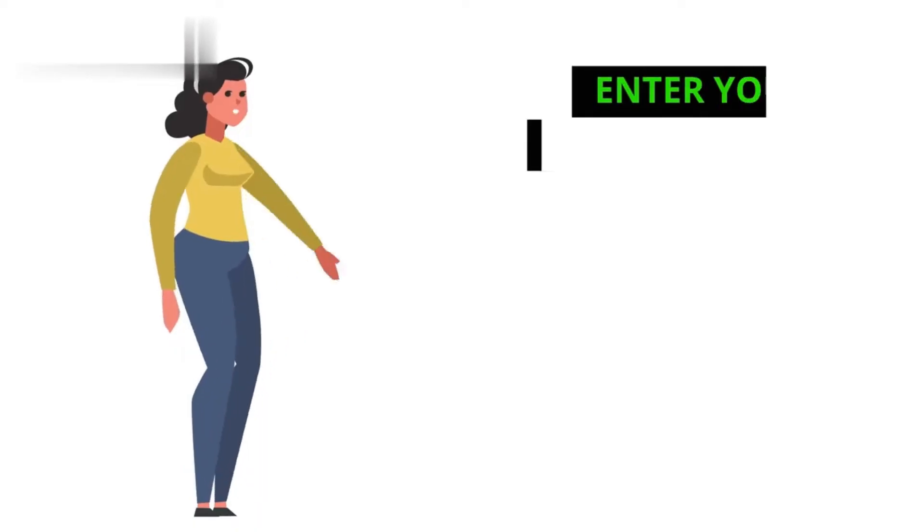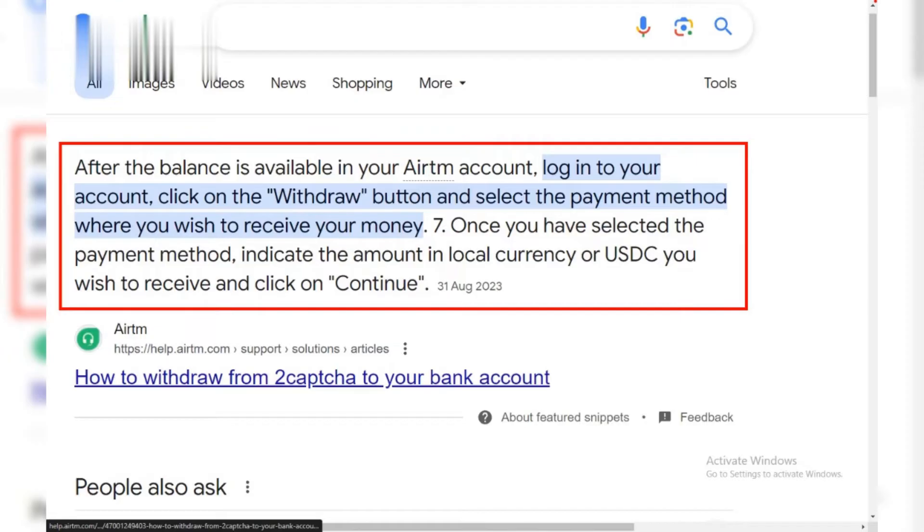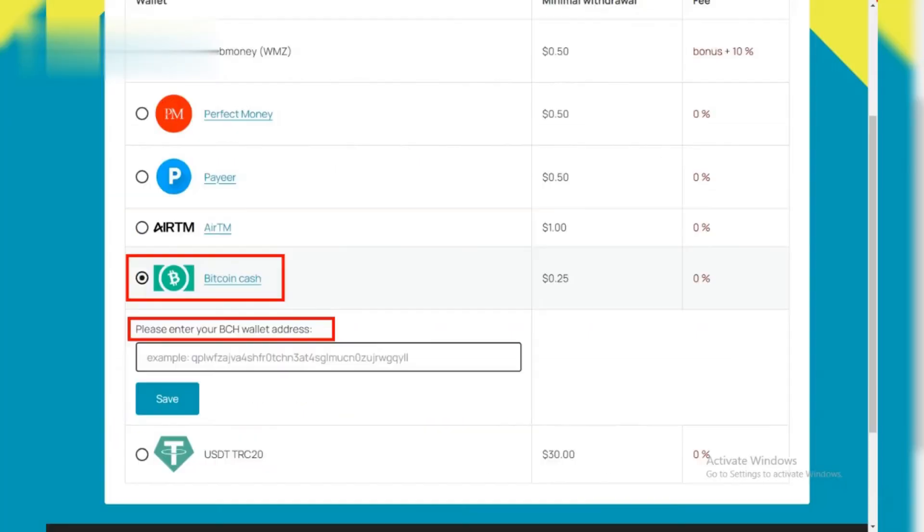Step 4. Enter your payment details. Carefully enter your withdrawal information based on the chosen method. This might include your PayPal email address, Bitcoin wallet address, or PayEar account details. Double-check everything for accuracy to avoid delays.